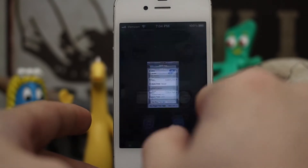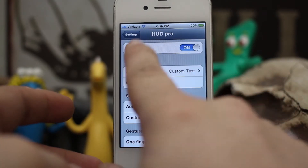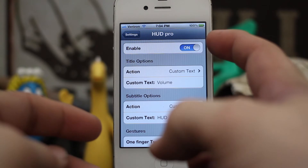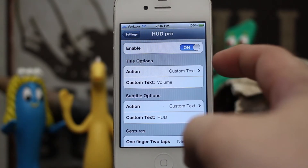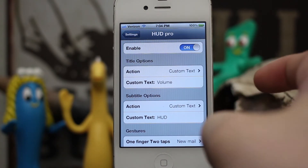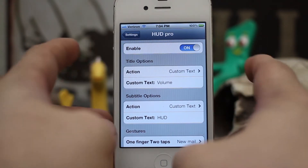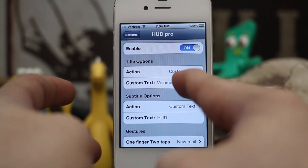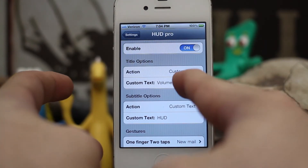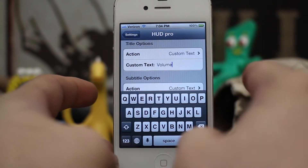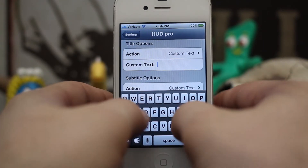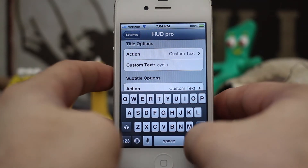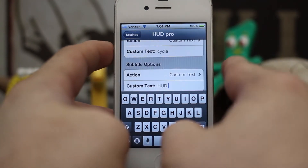In the settings app we have some customization options right here. We have the ability to enable or disable it, and we also have the ability to set title options and subtitle options. The volume HUD labels are defined by these two custom text fields, so I can change that to pretty much anything I want — let's change it to Cydia.